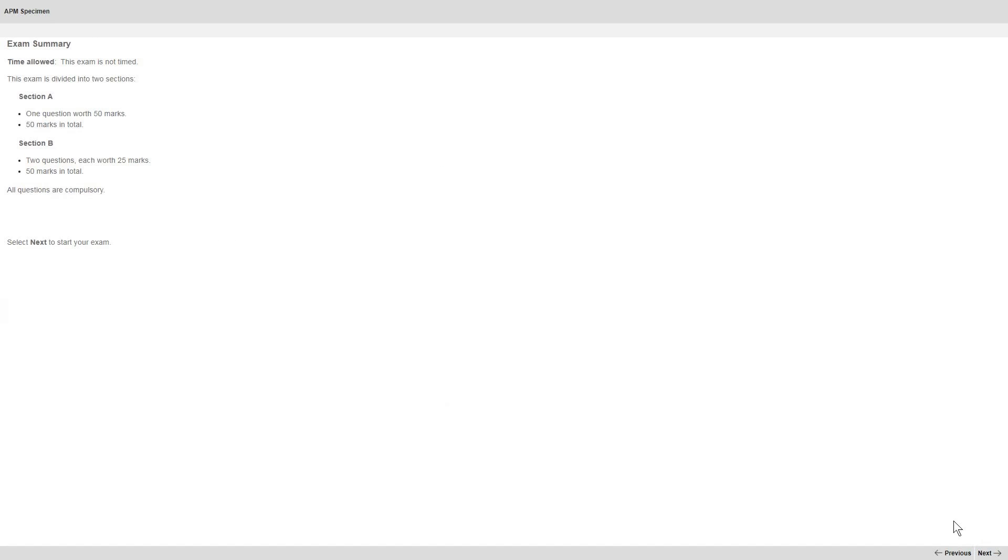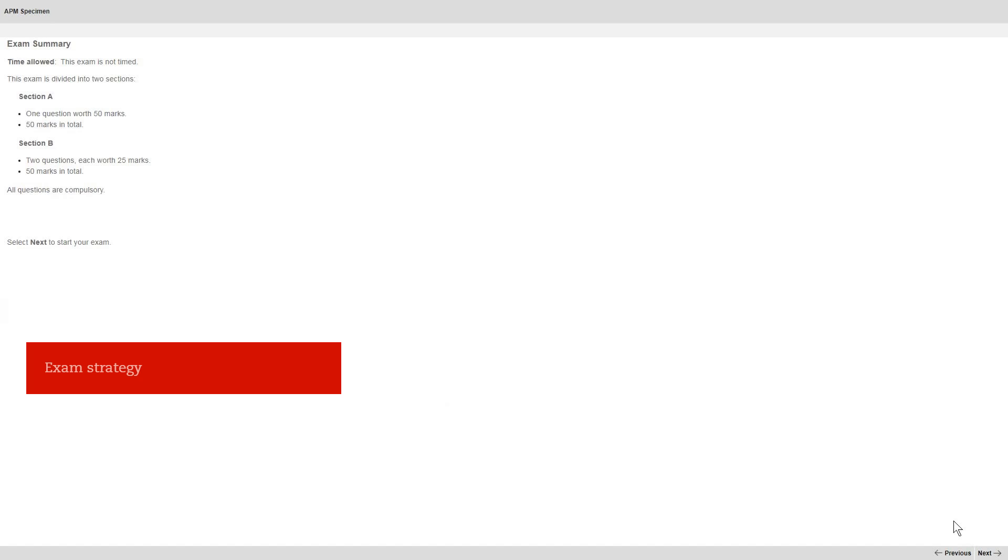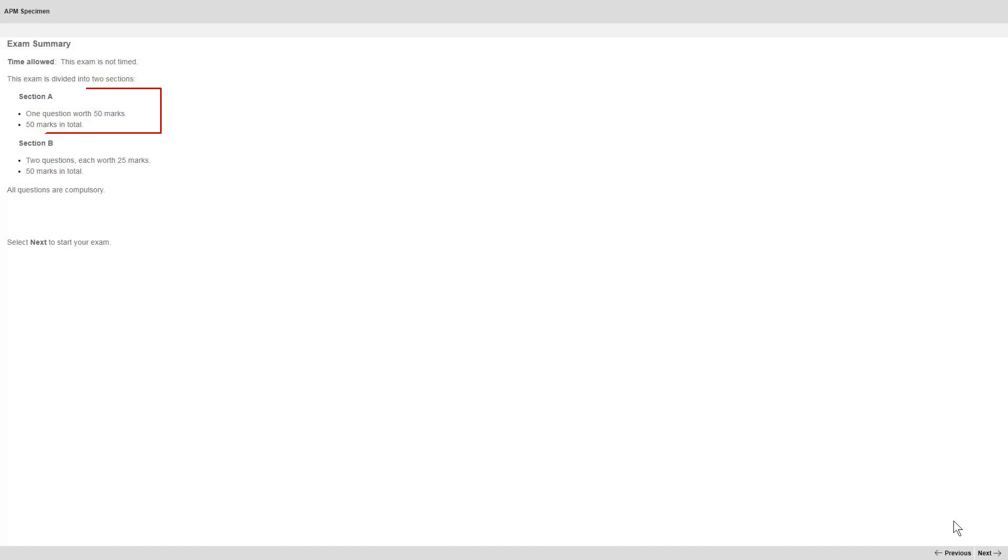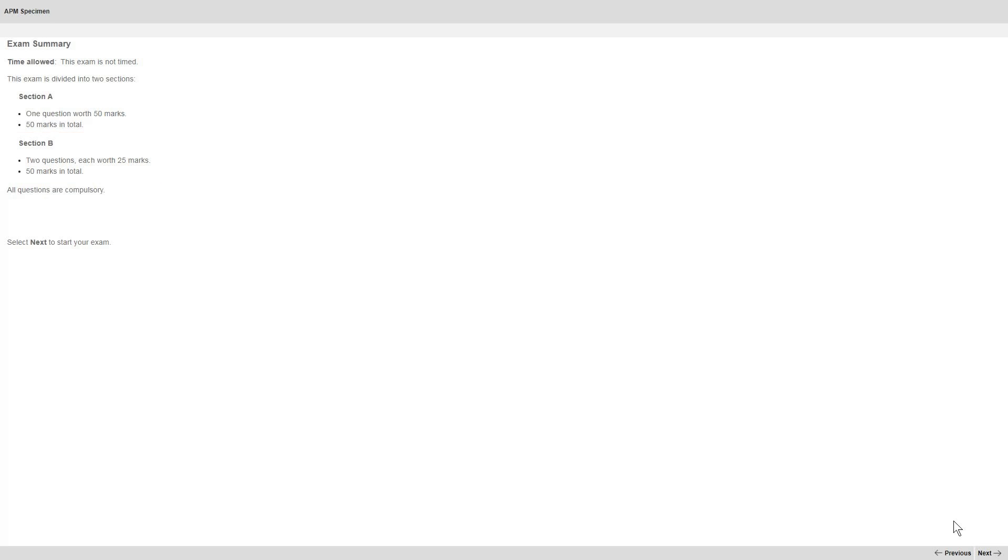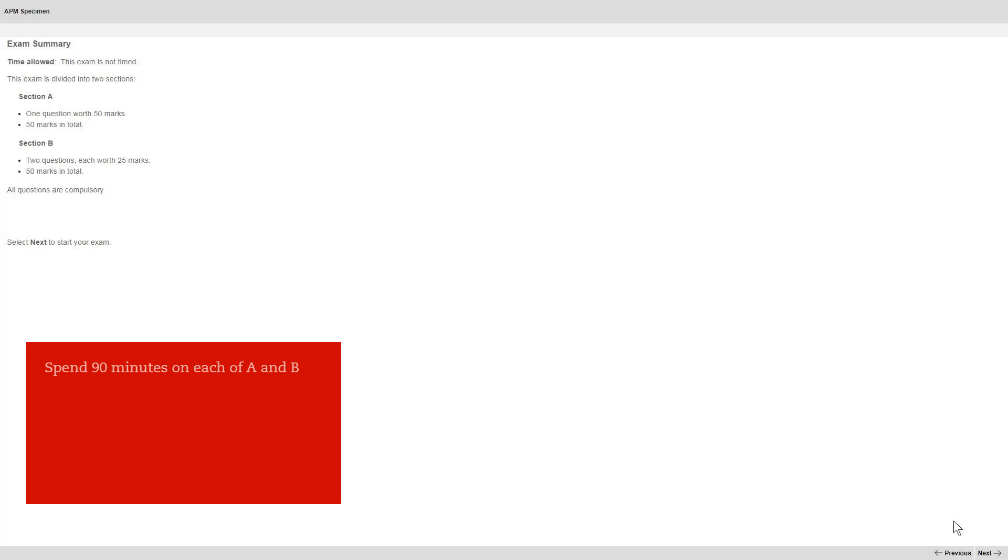And we've now come to the exam summary screen. It's here we'll talk about exam strategy. Section A contains one question worth 50 marks, which we recommend you attempt first. And section B contains two questions, each worth 25 marks. We recommend you spend 90 minutes each on sections A and B. That means 90 minutes on question 1 and 45 minutes on each of questions 2 and 3. This is 1.8 minutes per mark.